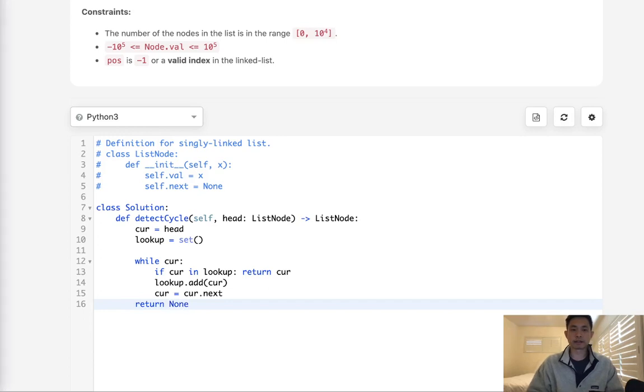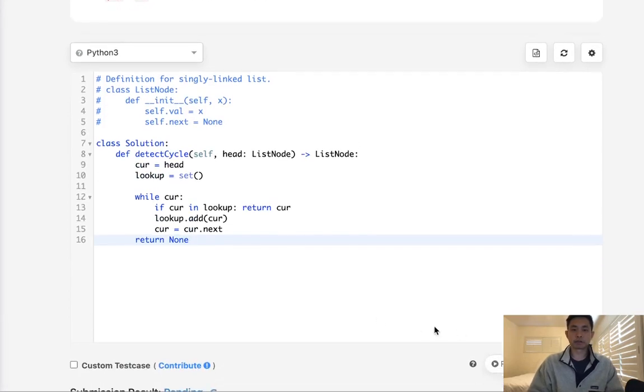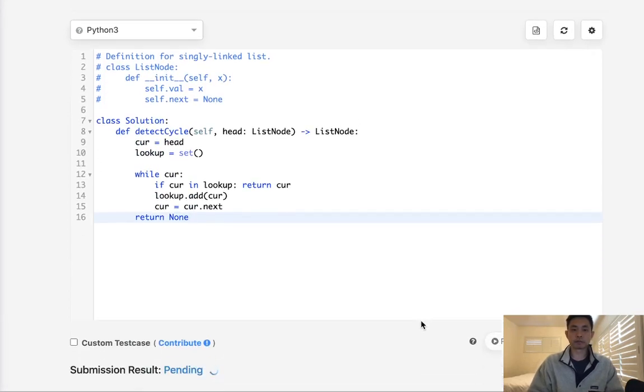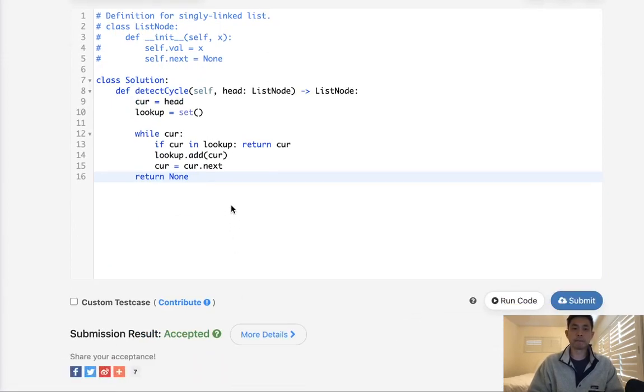Now if we don't find anything, we can just return none here. And that's going to be it. We'll see if that works. So there we go. Accepted. Very simple, right?